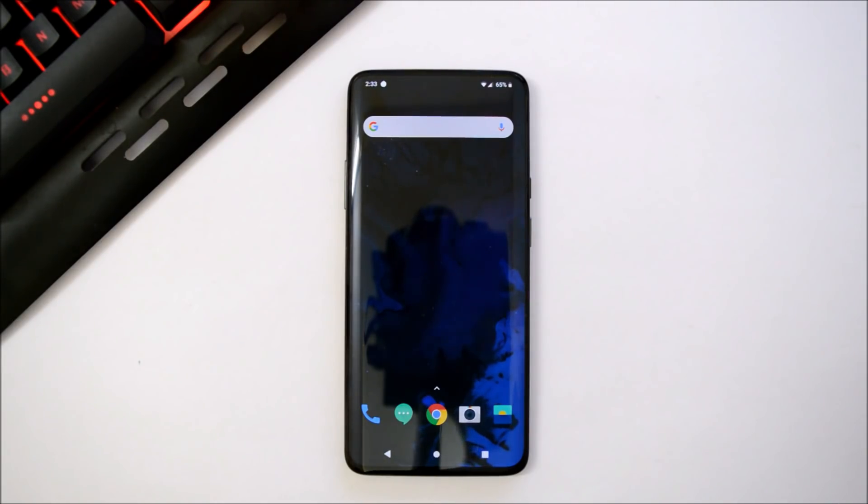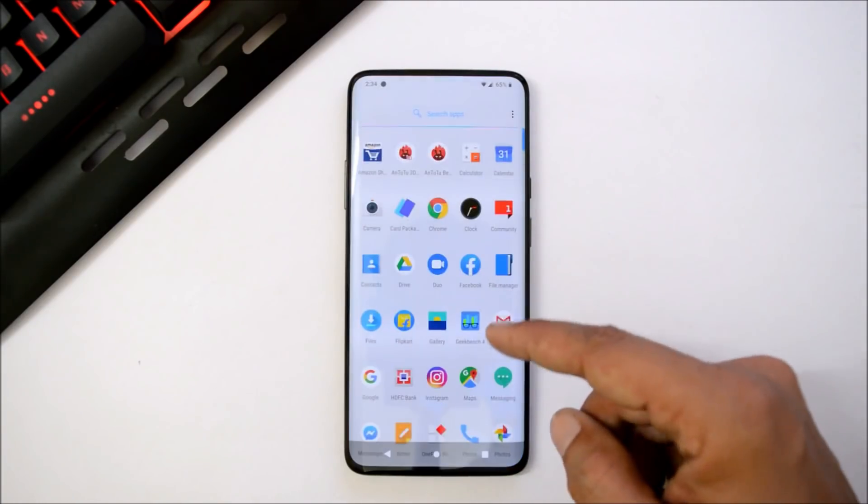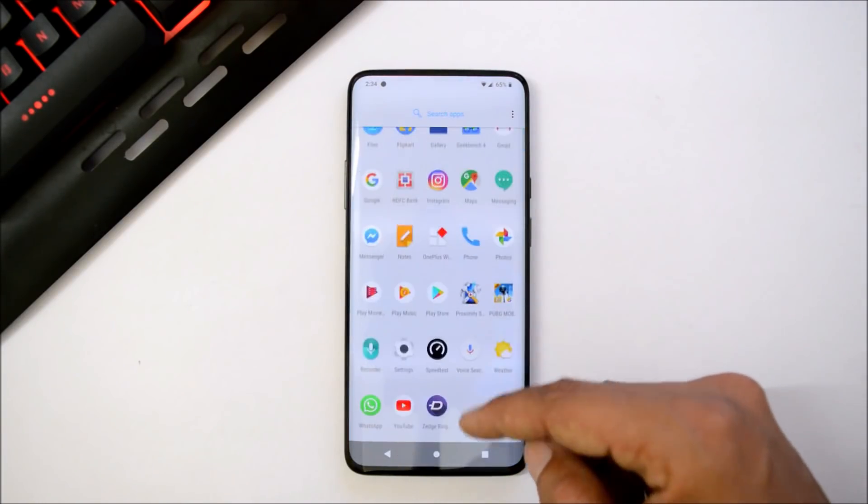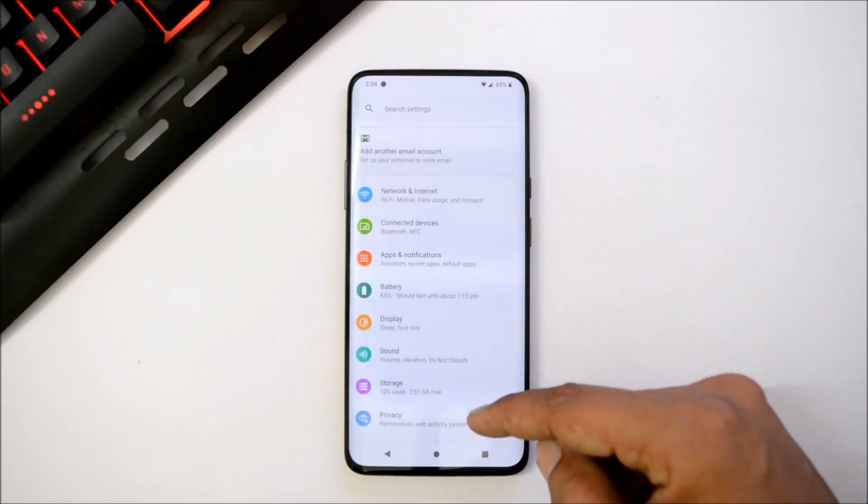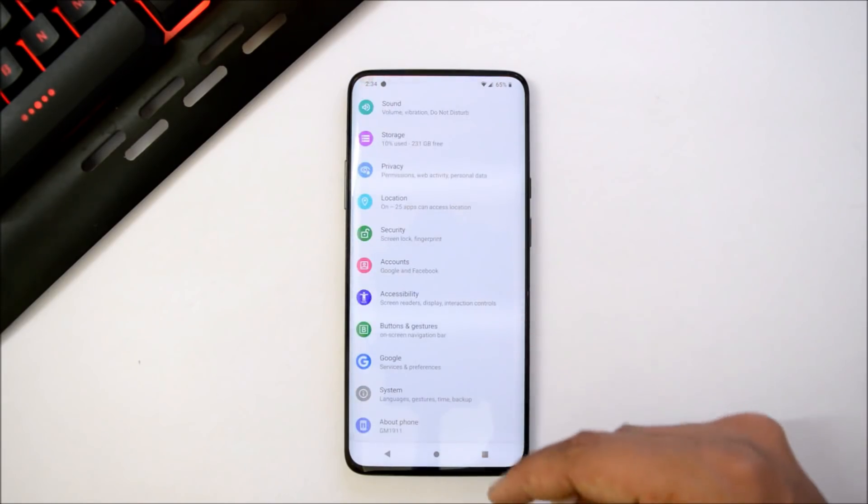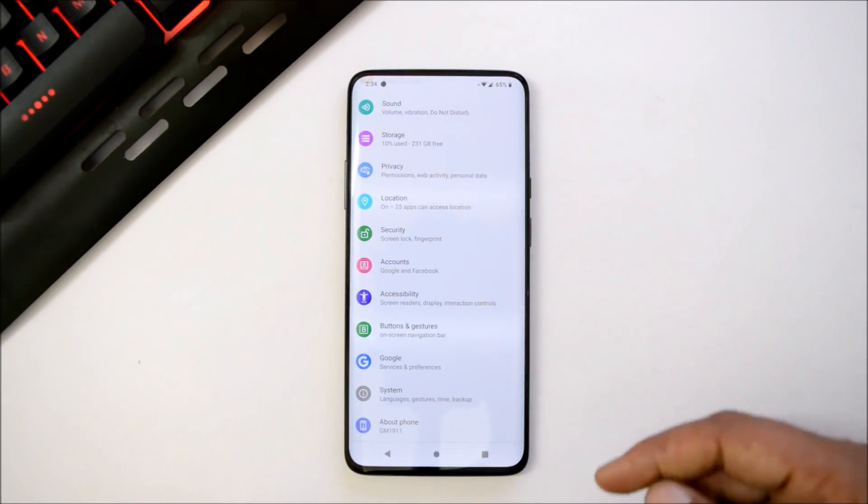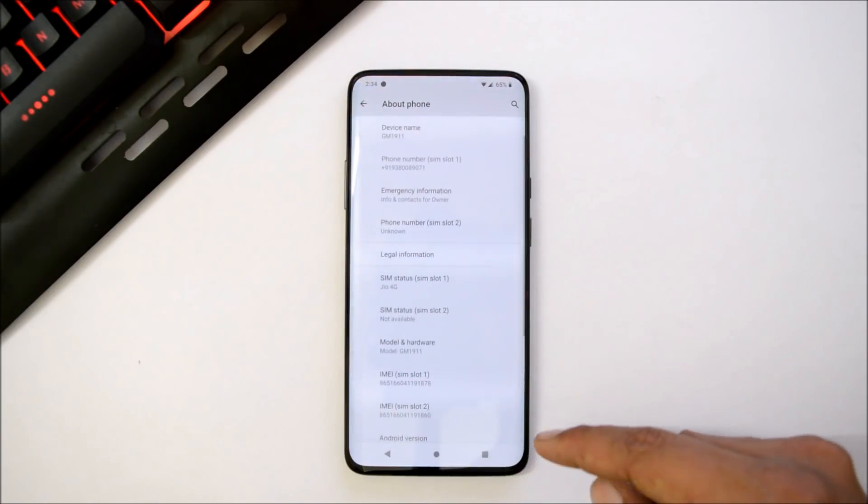This is my OnePlus 7 Pro which is running Android Q developer preview. In this video I'll be showing you what all bugs are available and whether it can be used as a daily driver or not.